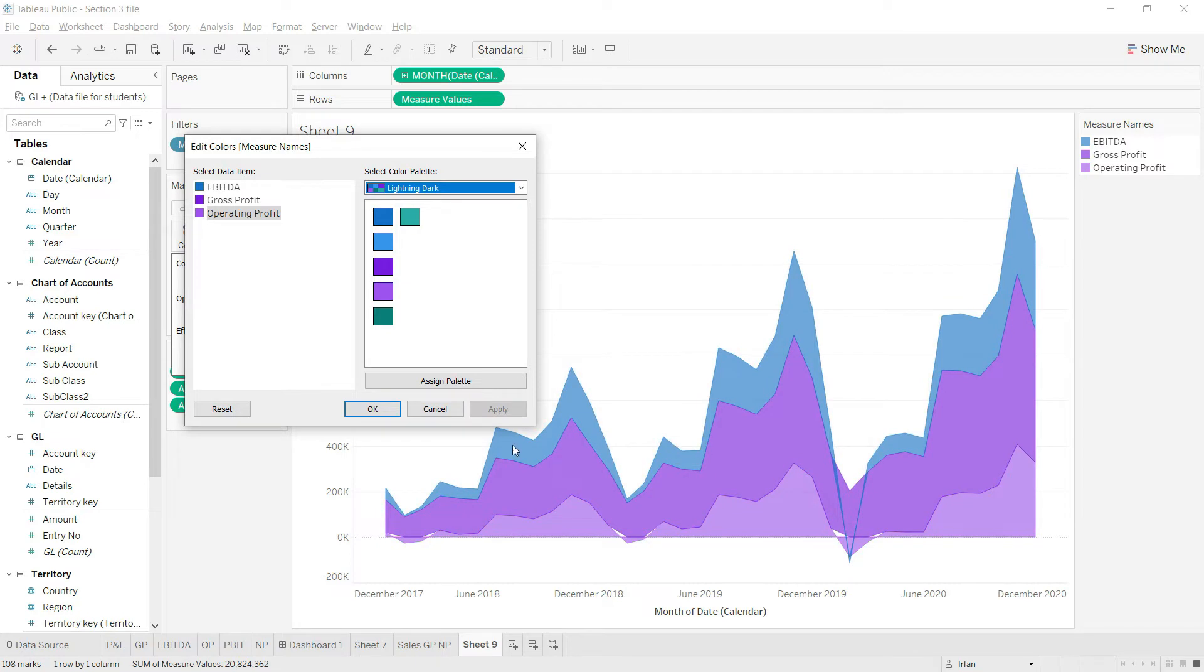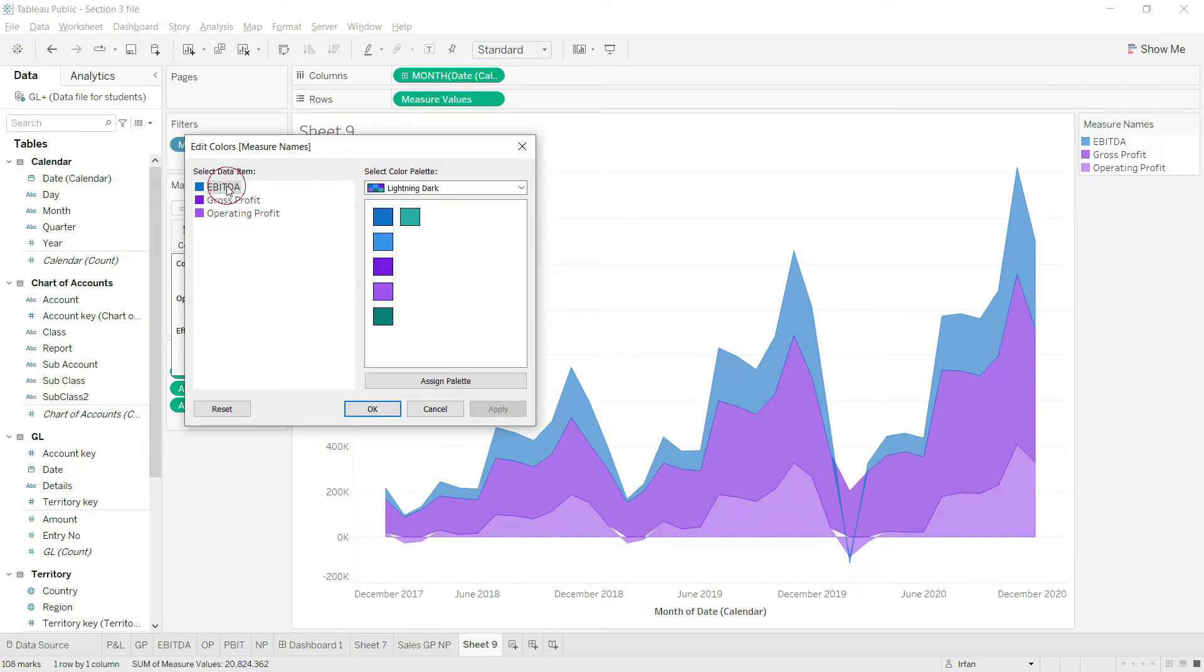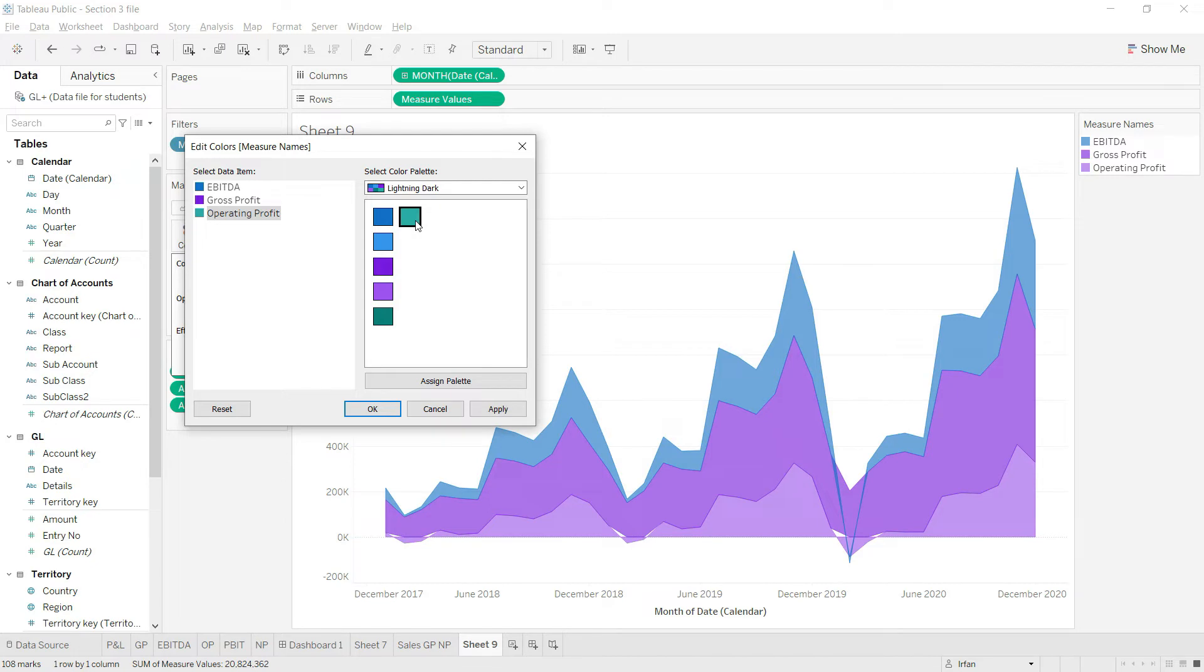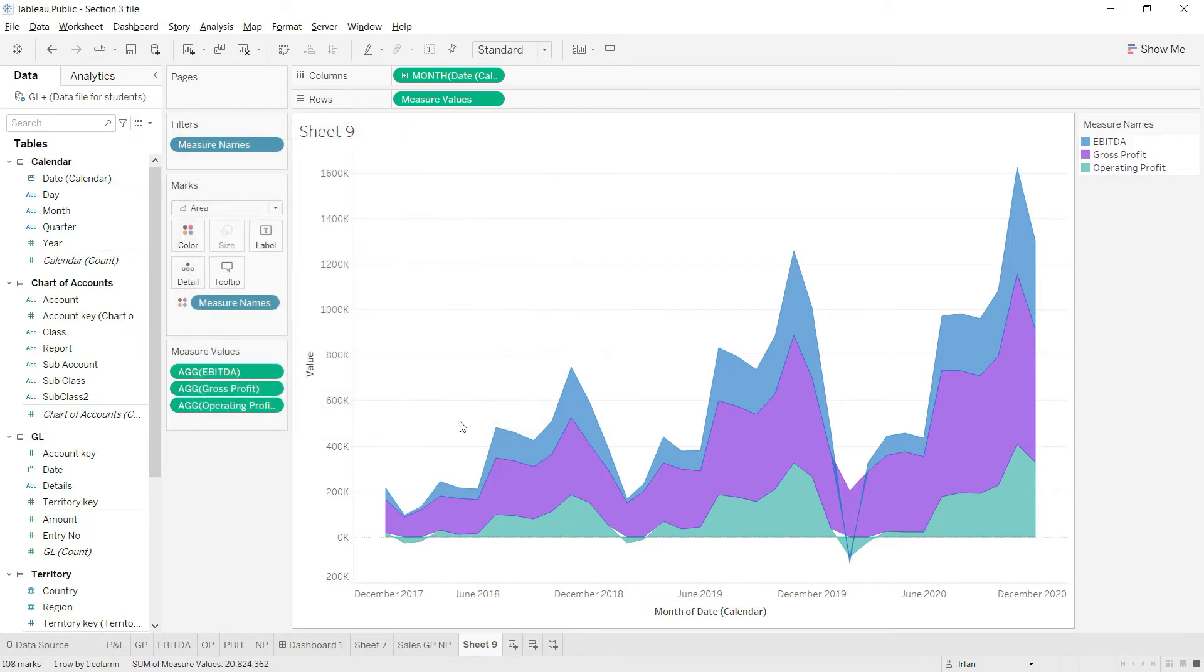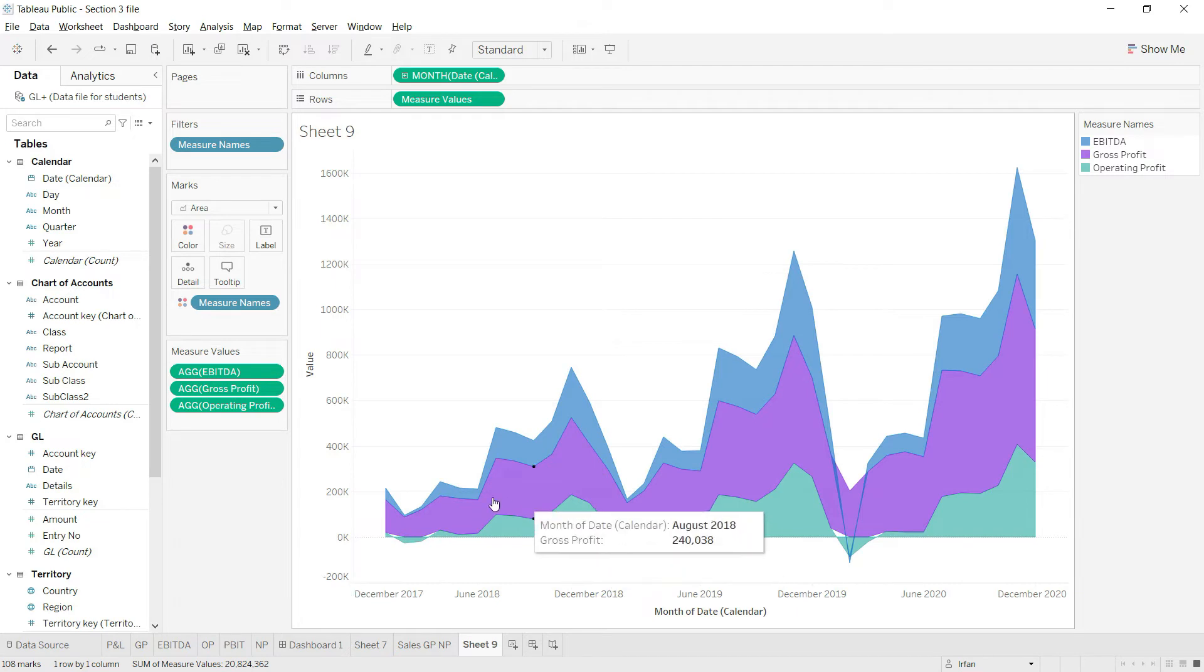Let's apply and see how it's looking. I think these two colors are quite resembling, so I'll rather change one of them. Let me change the operating profit instead and make it light green. This is looking nice now.